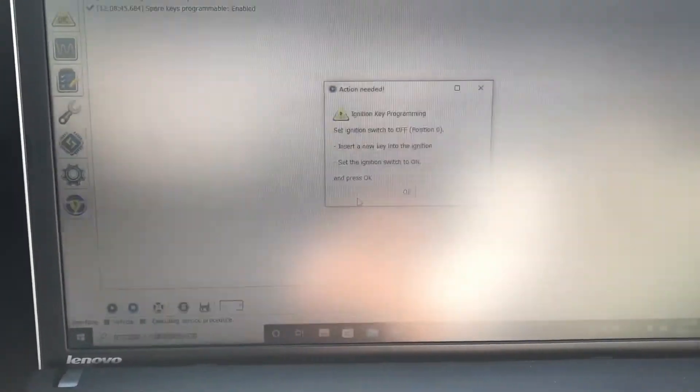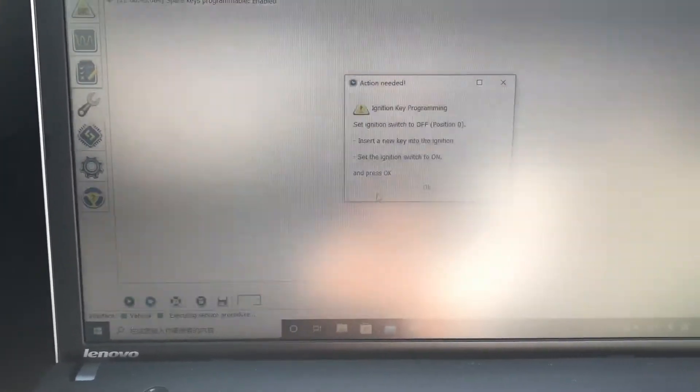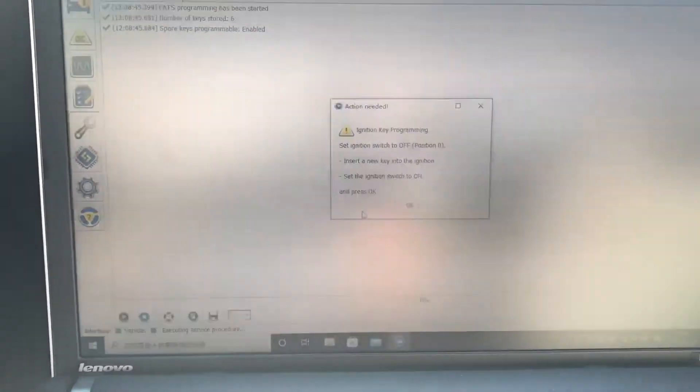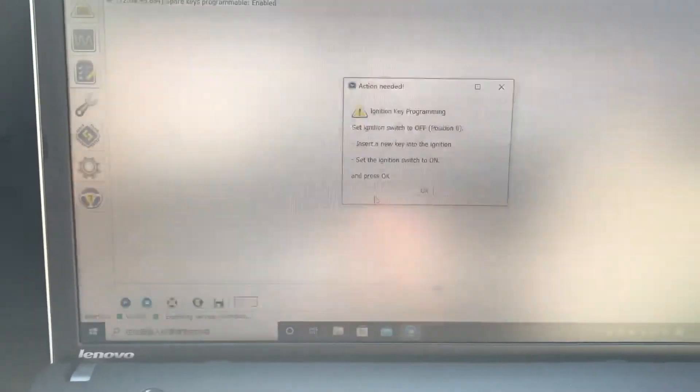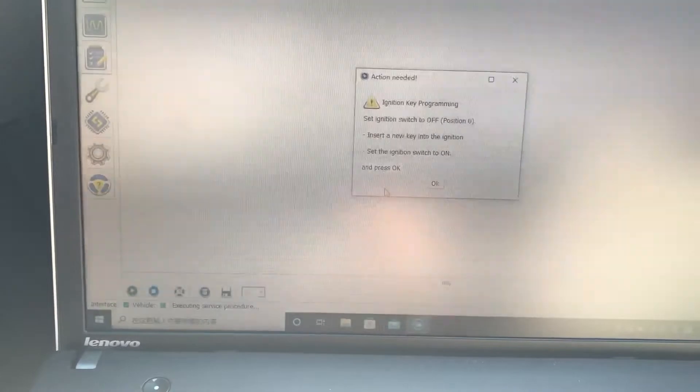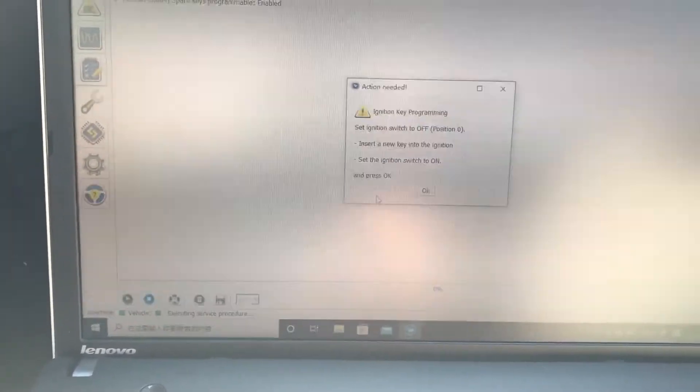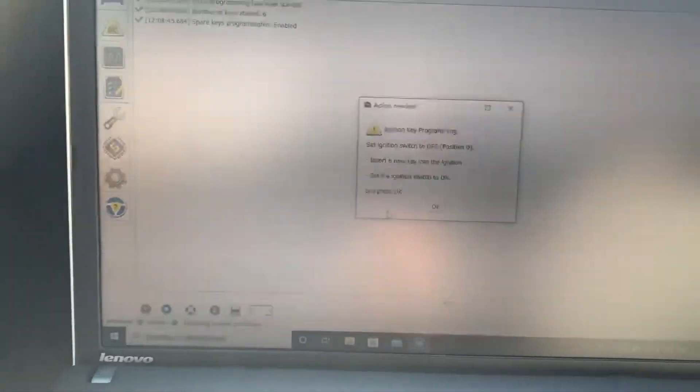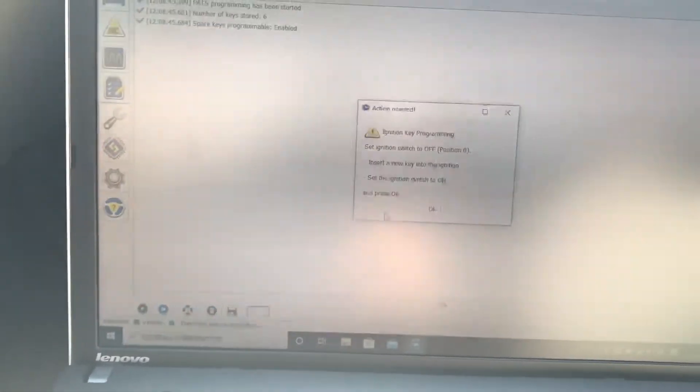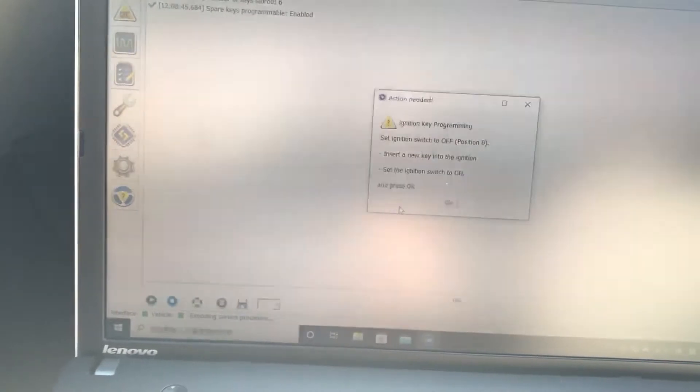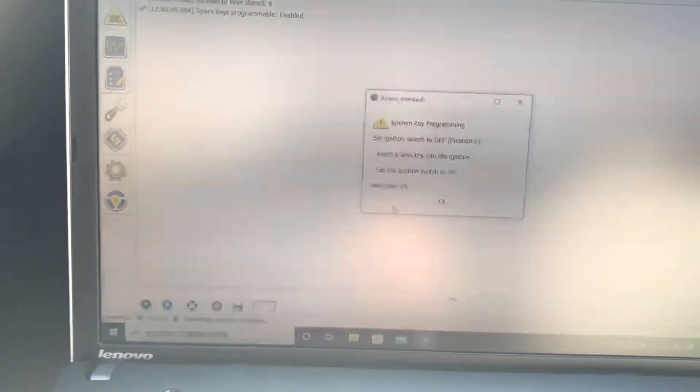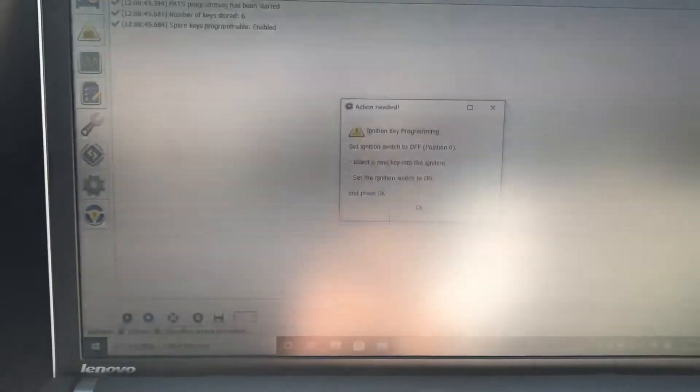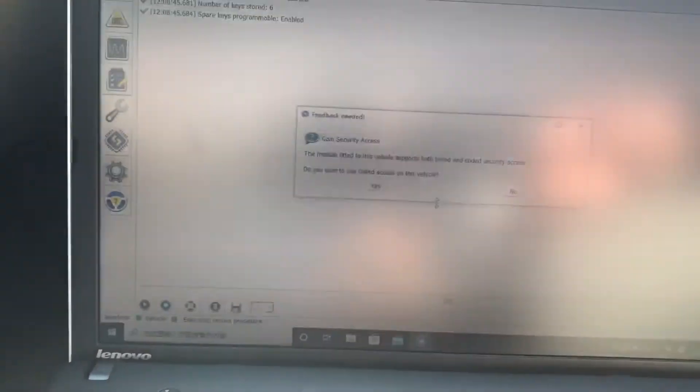Now it says ignition programming. See, ignition switch to off position. Insert new key and select the ignition switch to on. So take out the original key and that's the new key. Insert new key and select ignition to on and press OK.